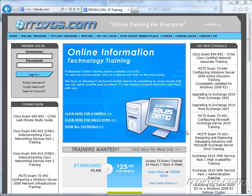Welcome to the ITDVDs.com YouTube channel. This is just a sample of the training available at ITDVDs.com. If you would like to see complete training, please go to ITDVDs.com. Now let's begin the sample.